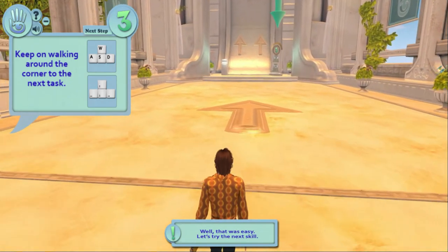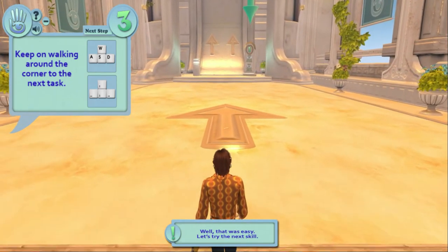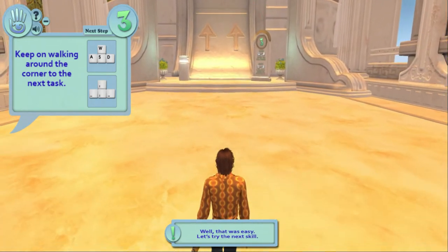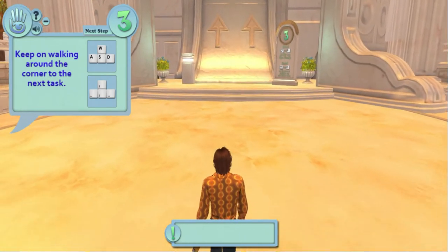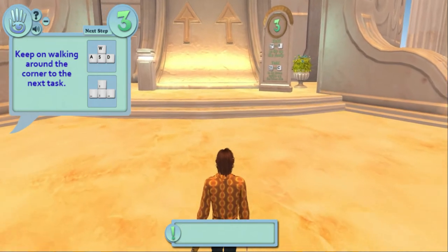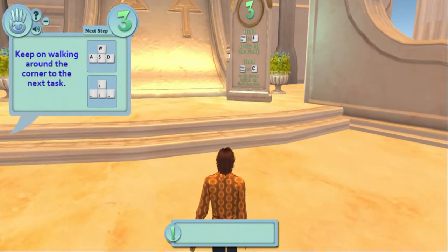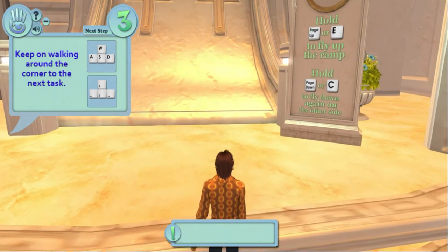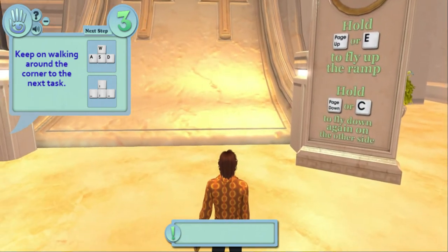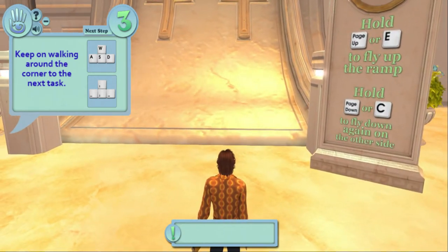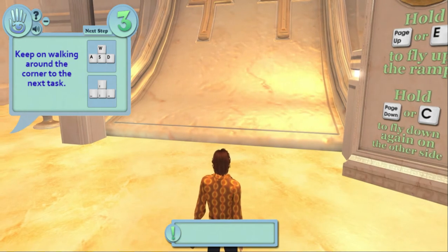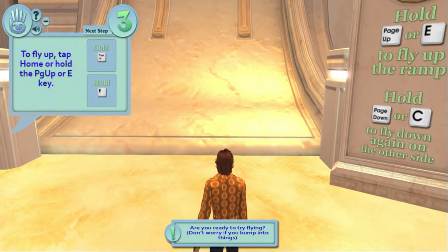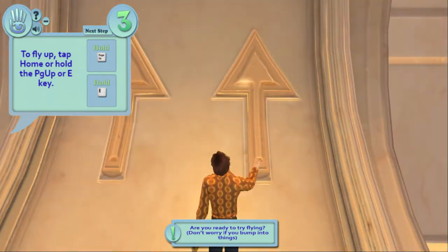Now we're getting closer to the final portion of this, and this is going to be the interesting part because you're going to learn how to fly. You can fly in a virtual world — at least in Second Life you can. You press page up or E and you can fly, or page down and C so you can land.